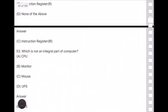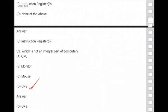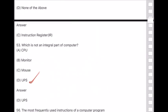A computer cannot work without the mouse, monitor, or CPU — but it can work without a UPS, so UPS is not an integral part of the computer.